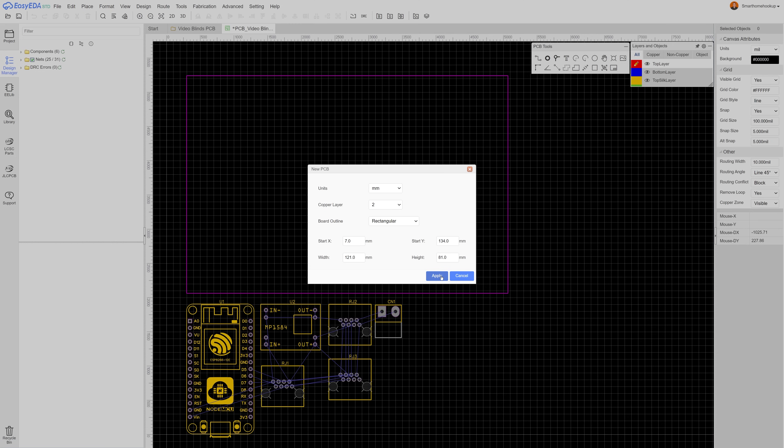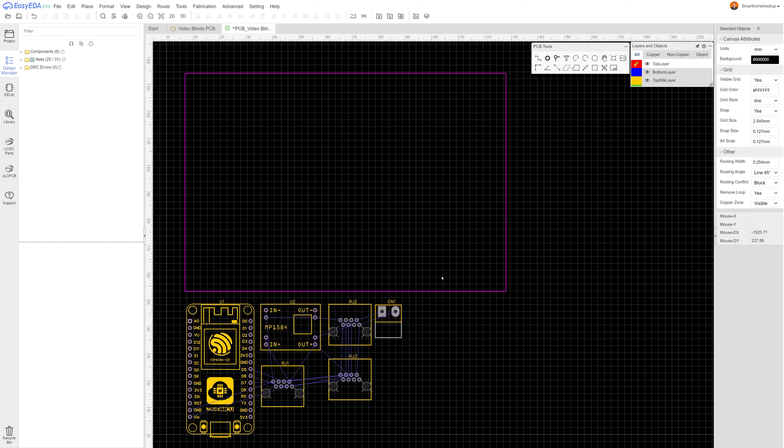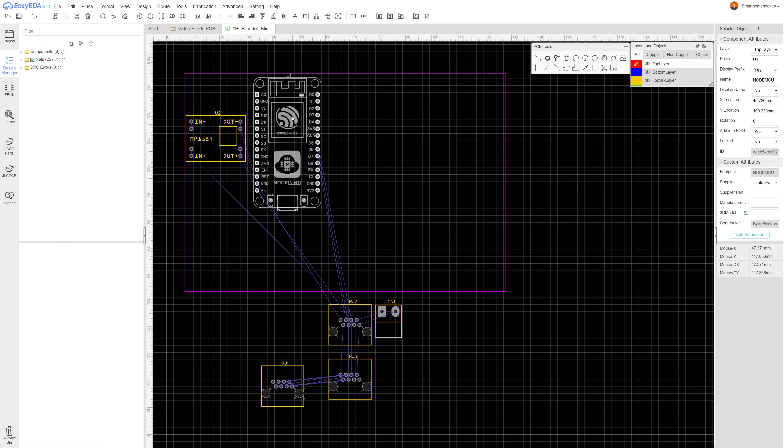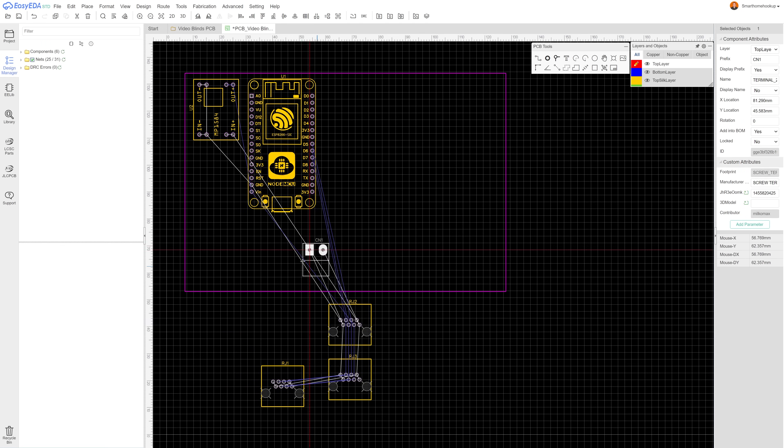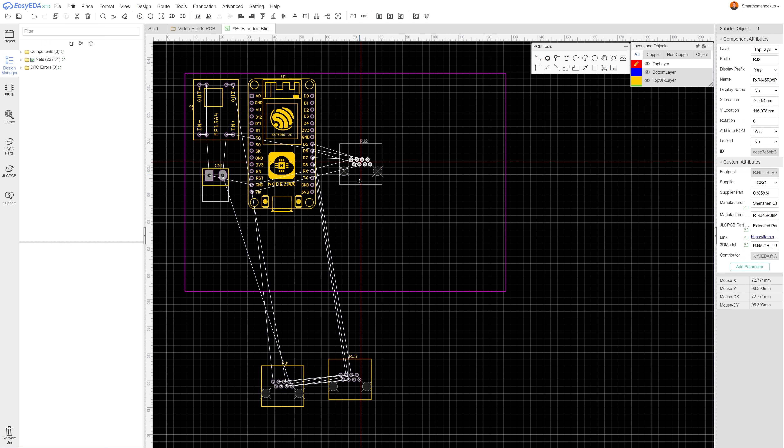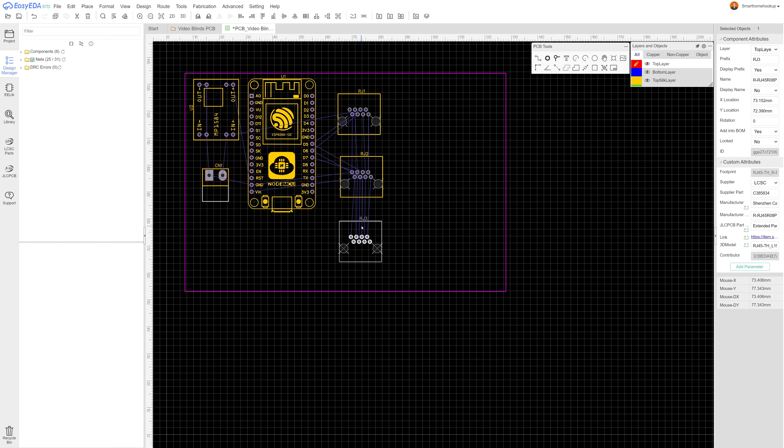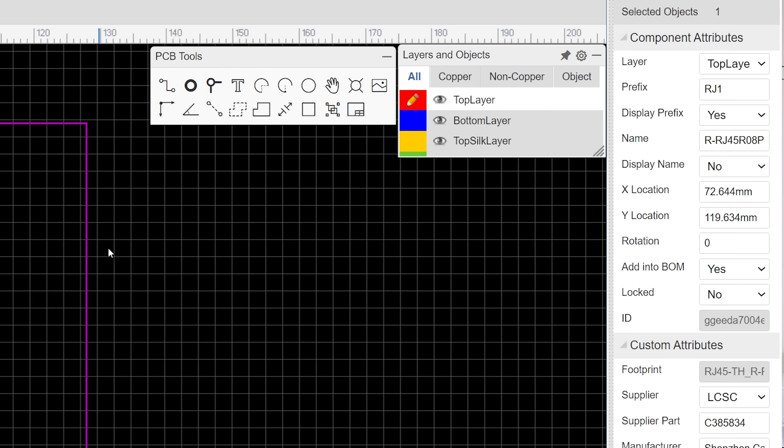In this page you can just keep the default settings and then position your components how you want them on your final PCB. For me I want the ethernet jacks on the back of the board and the NodeMCU, buck converter, and terminal block on the front. To do this, select each component and change the layer dropdown to your desired location.